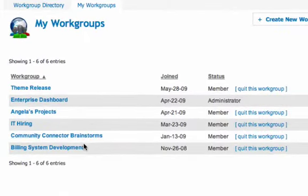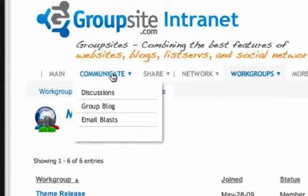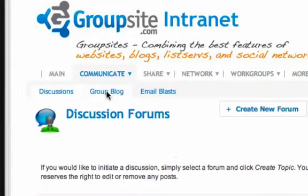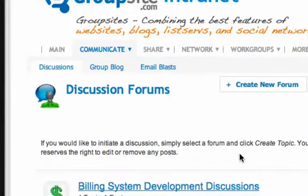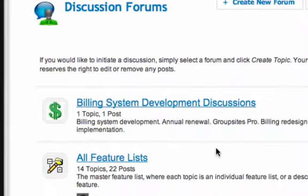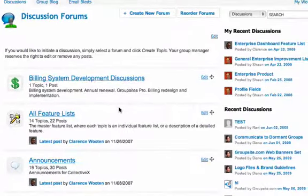You'll see here I belong to a subgroup called Billing and System Development. I could click there and go into just that subgroup, but it's also integrated into my group site experience. For instance, at a group site level under Communicate, if I were to go to the Discussions section, not only will I see all the discussion forums for the entire group site, I will also see those discussion forums for the subgroups to which I belong — Billing, System, and Development Discussions. I only see those discussion forums, calendar events, and file cabinet postings for those subgroups to which I am a member.